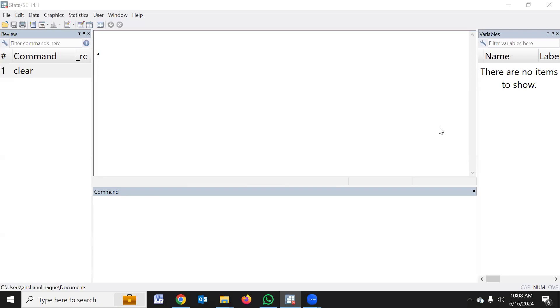As-salamu alaikum. This data analysis of the output file — you can see all the output of our data. The output is very high.